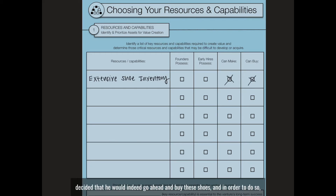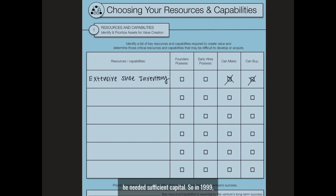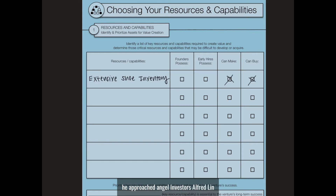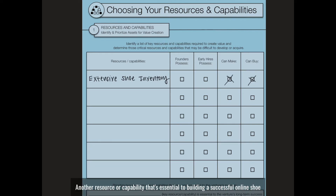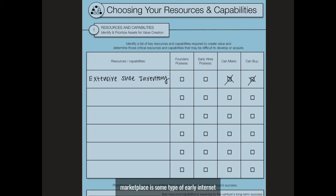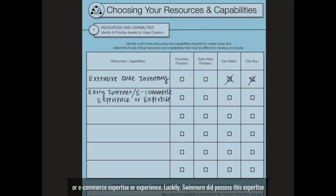Swinburne decided that he would indeed go ahead and buy these shoes, and in order to do so, he needed sufficient capital. So in 1999, he approached angel investors Alfred Lin and Tony Hsieh, who contributed $2 million to his efforts. Another resource or capability that's essential to building a successful online shoe marketplace is some type of early internet or e-commerce expertise or experience.